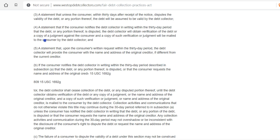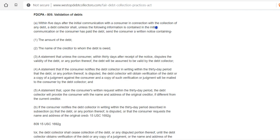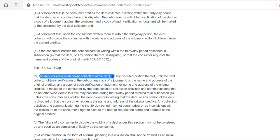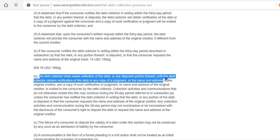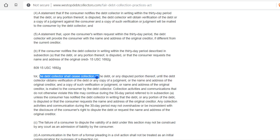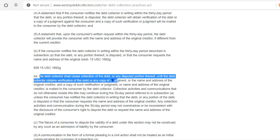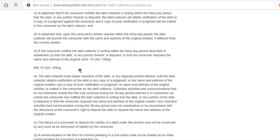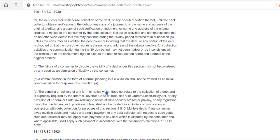If the consumer notifies the debt collector in writing within the 30-day period that the debt or any portion thereof is disputed, or requests the name and address of the original creditor, the debt collector shall cease collection of the debt or any disputed portion thereof until the debt collector obtains verification of the debt, a copy of the judgment, or the name and address of the original creditor. That's where I got it.